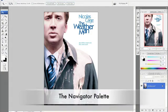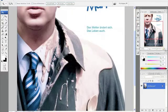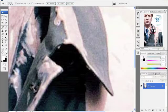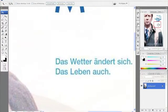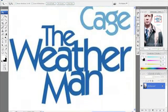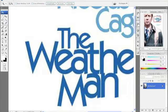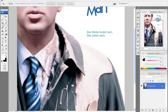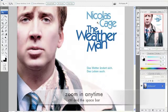A third way is using the Navigator palette, which is right there. You can just click the little larger mountain — it makes it zoom in — and then you can use your hand tool and click on the red box and drag you anywhere you want in the image. It gives you a nice sense of where you are in the picture at all times. And then to zoom out, you click on the little mountain tool there.